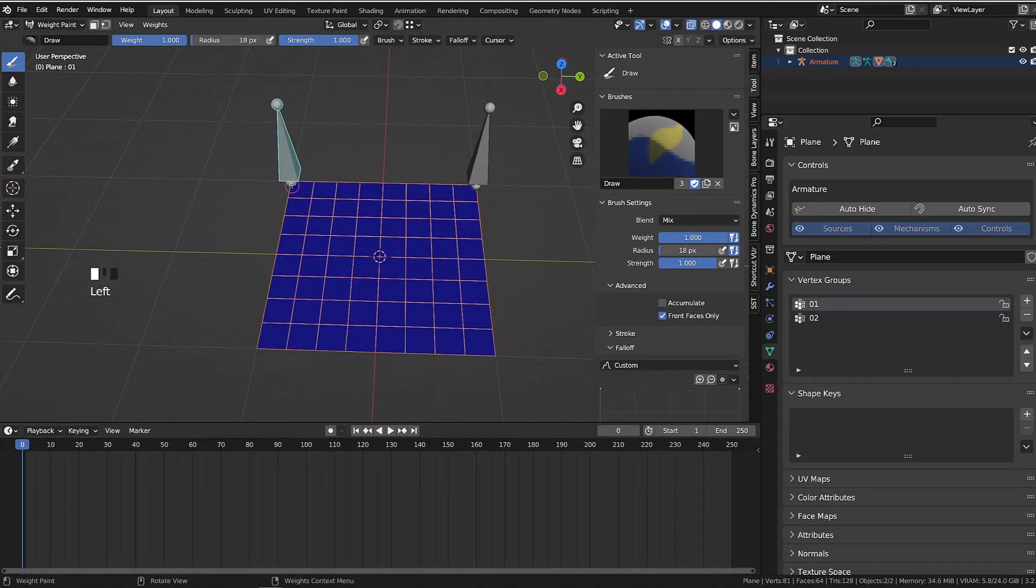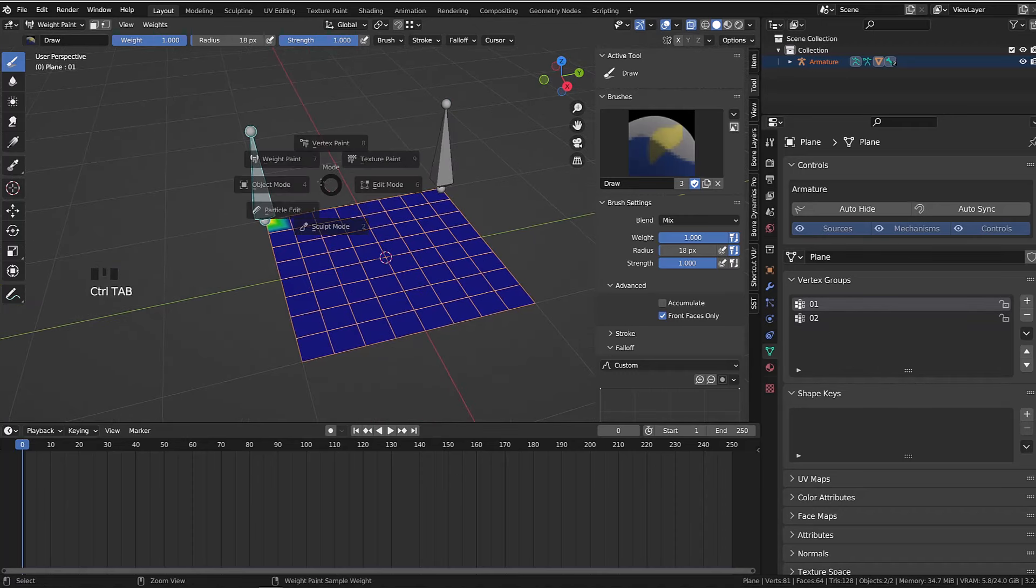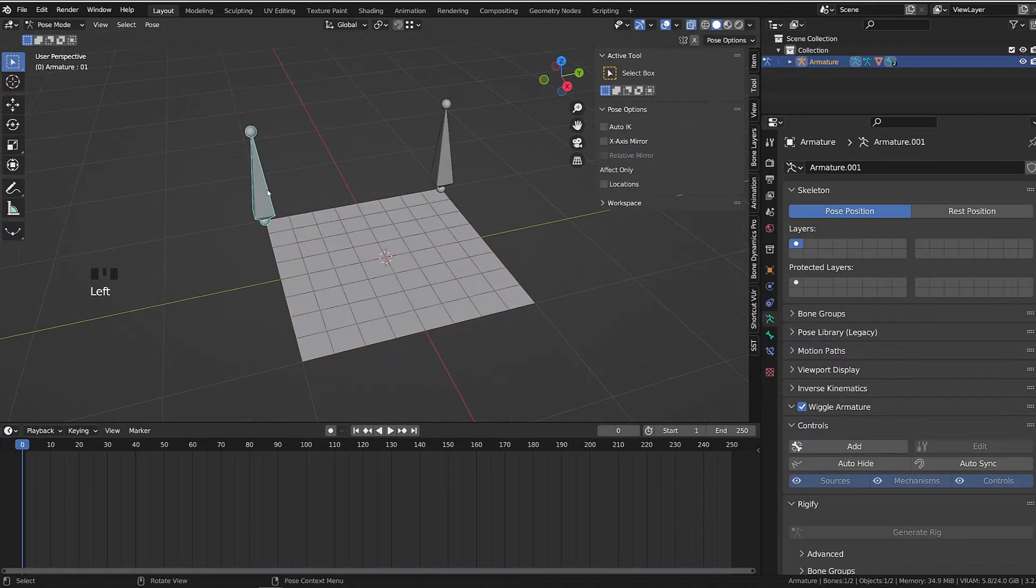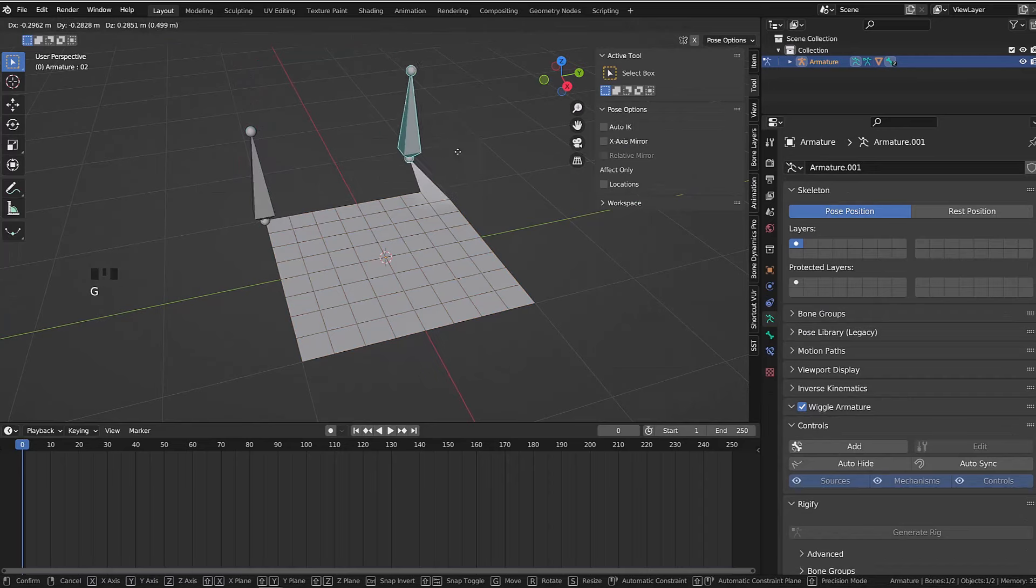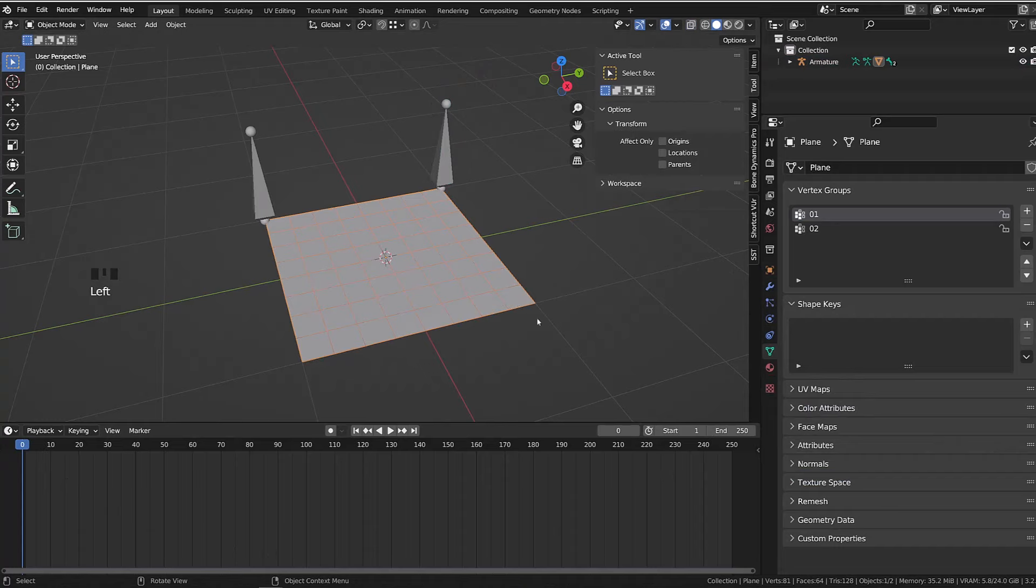So each bone will only influence one vertex. If I now select the armature and go into pose mode, you can see that only one vertex is influenced per bone.